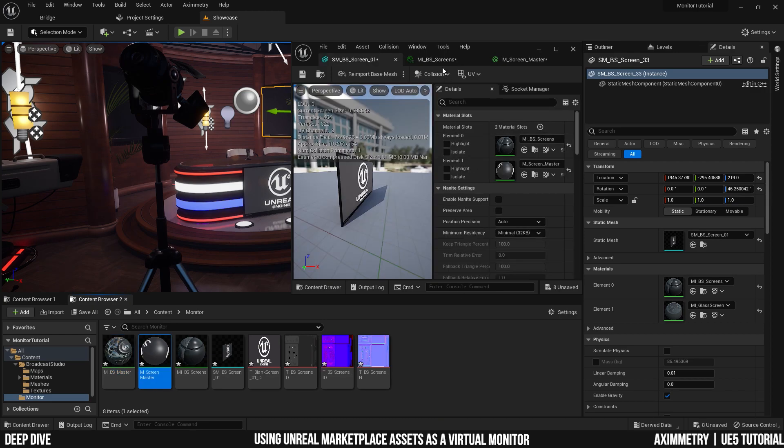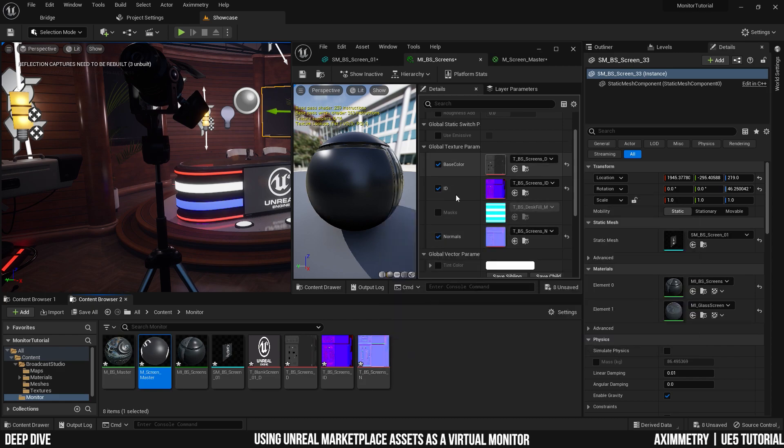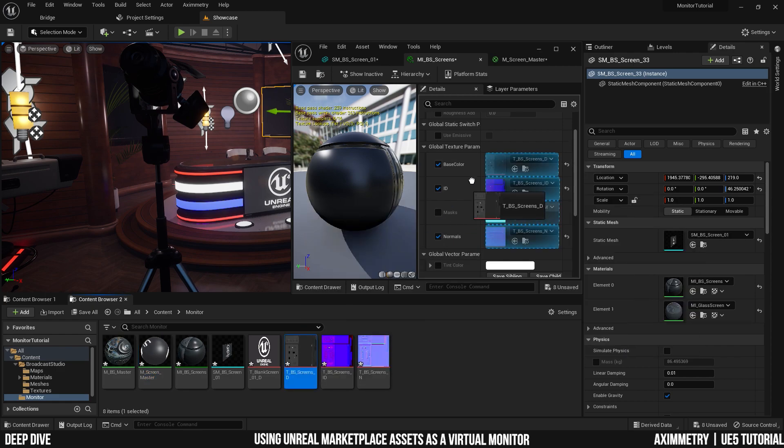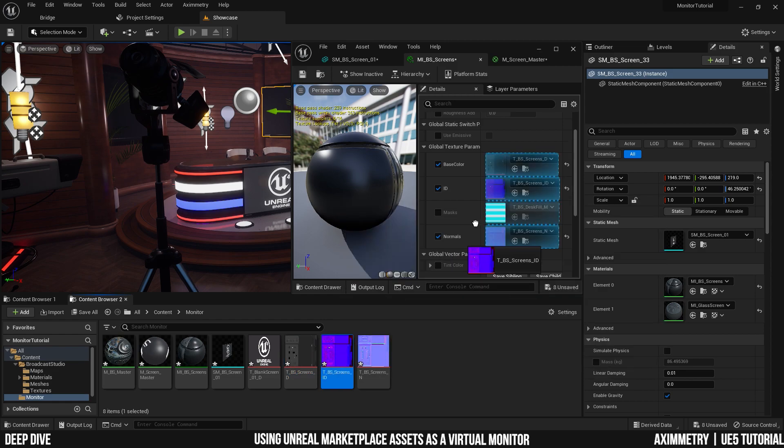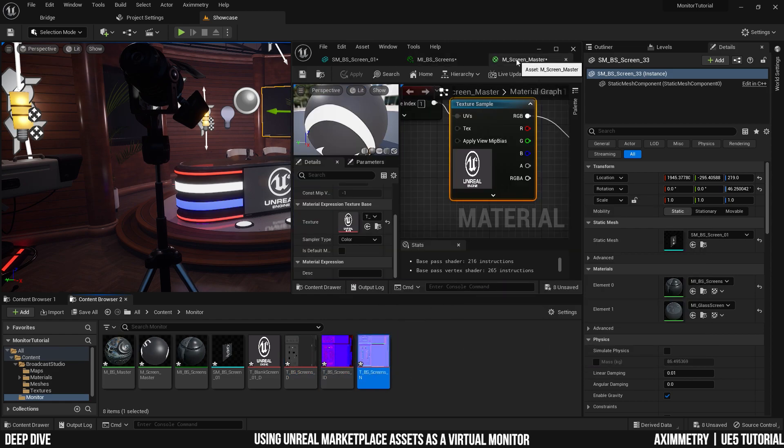And now, I'm going to go to the material and I'm going to make sure it's using, again, the texture that we've already copied. It's the same texture, just different location. And also for the screen.